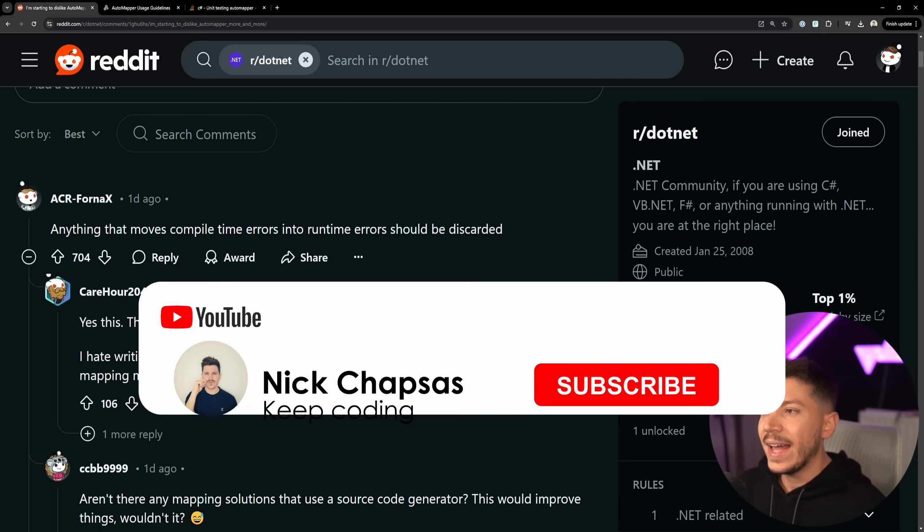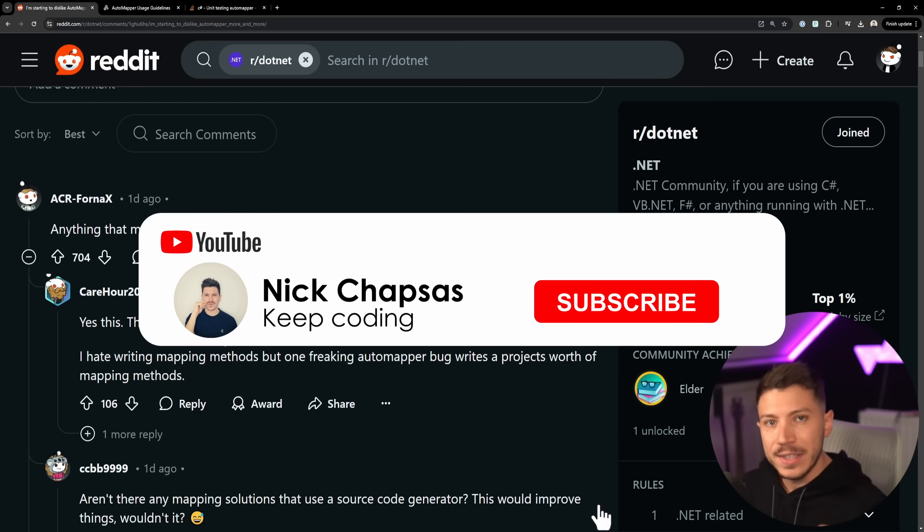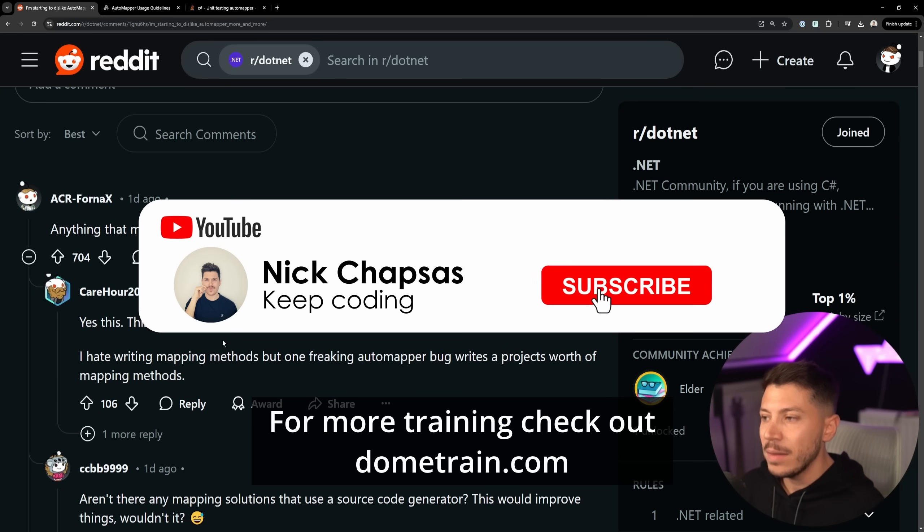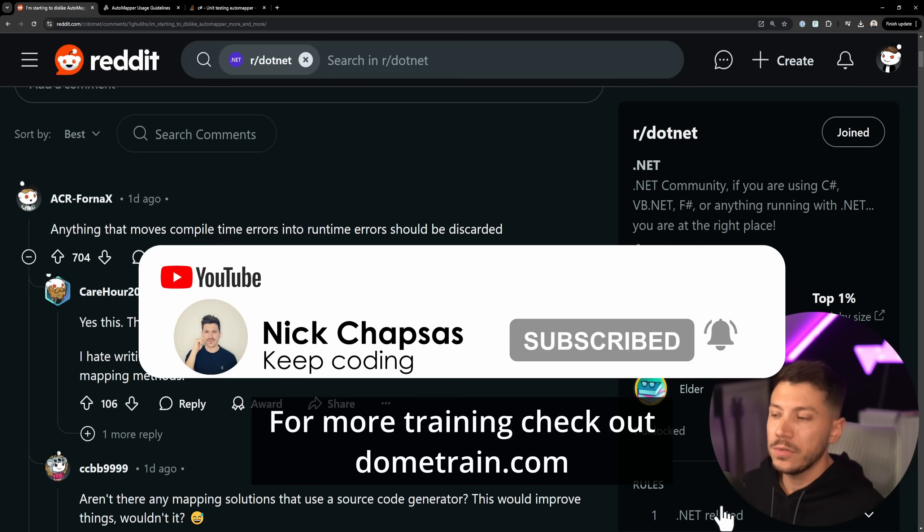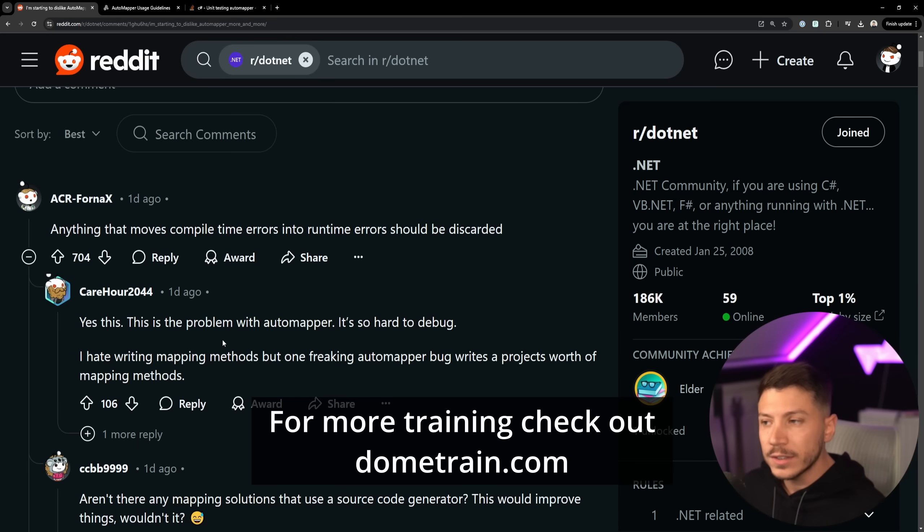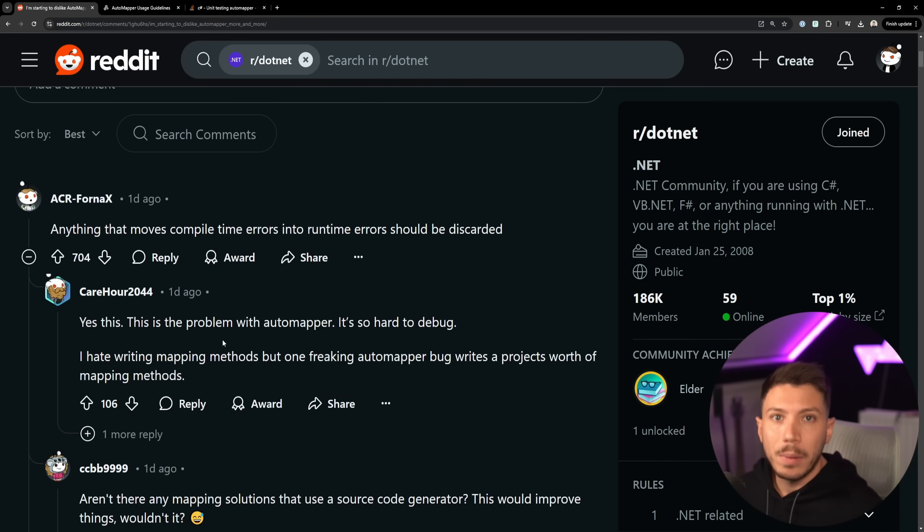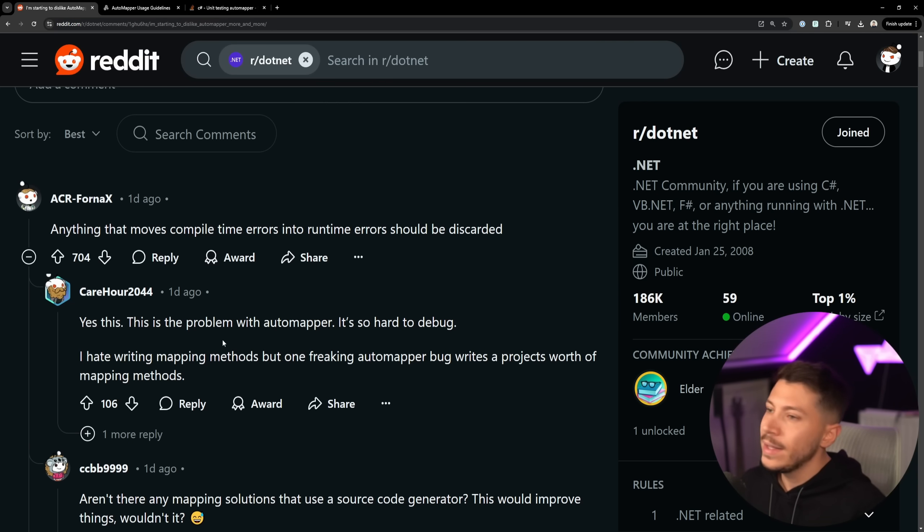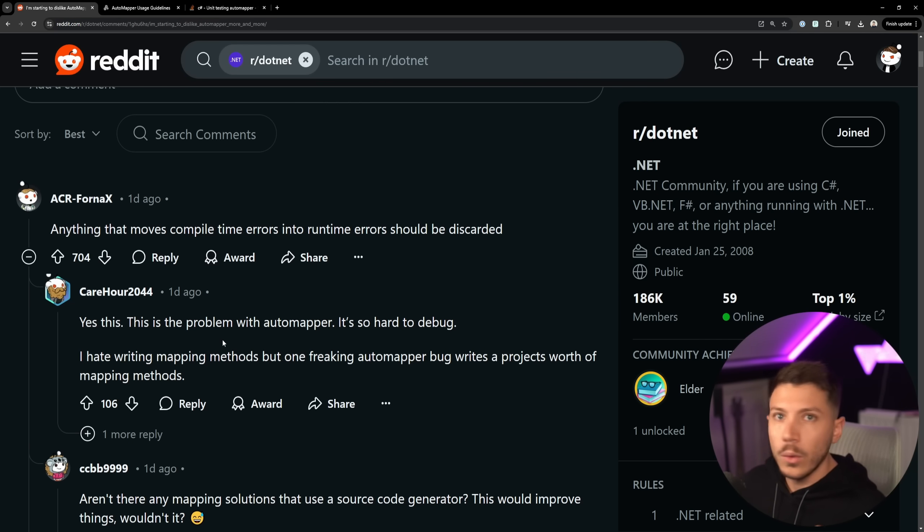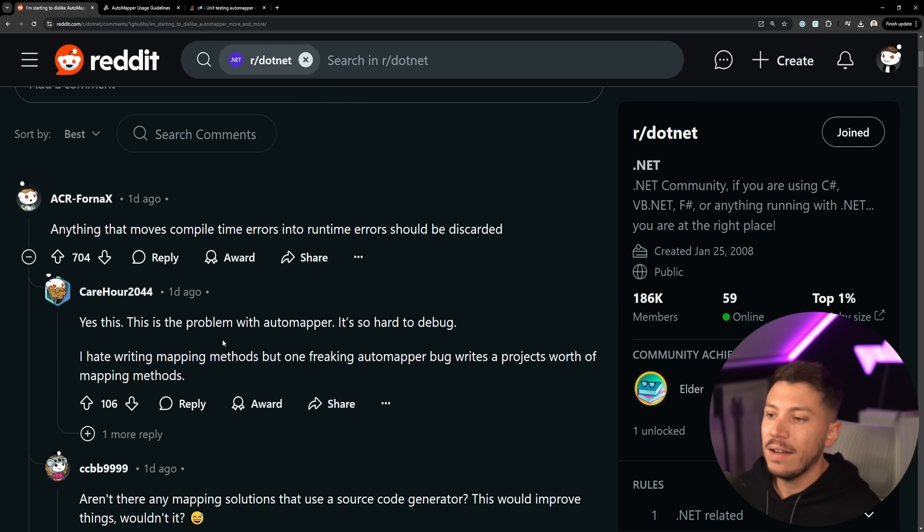Yes, you can have sort of a test validating the behavior of the mapper and you can also validate it on the startup, but you can't really do it at compile time. This is not a problem you would have with manual mapping because if you have properly used your init keywords and your required keywords, you wouldn't really have this issue.